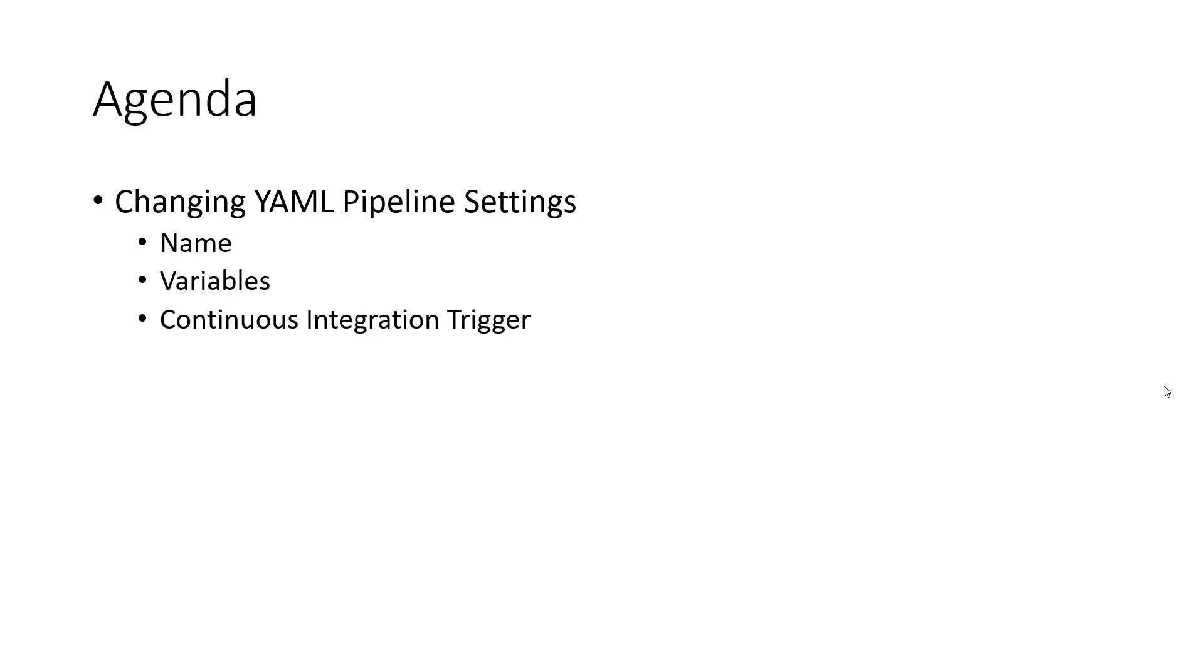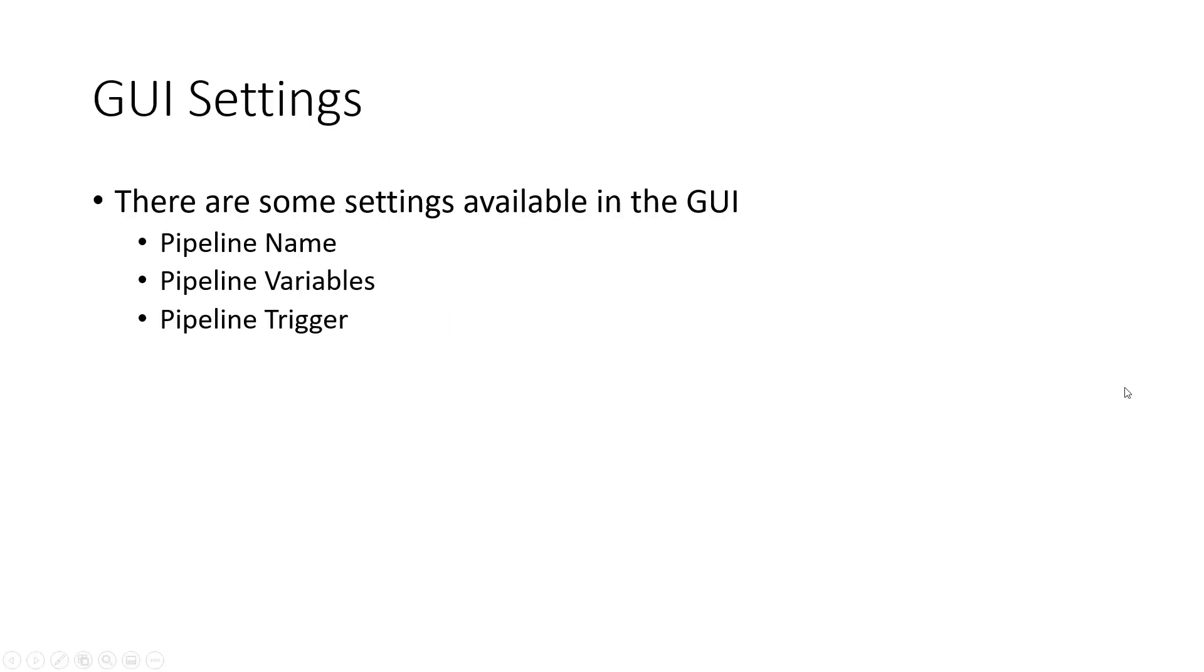This includes pipeline name, pipeline variables, and pipeline triggers. While you can do most everything in the YAML file directly, there are some things you can use the GUI for as well.